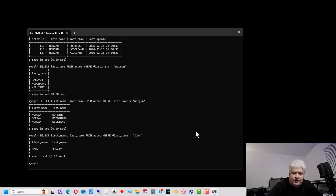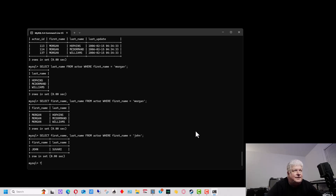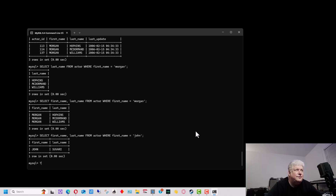Another thing you can do is use the question mark, which gives you a list of commands. It doesn't give you SQL commands — it gives you the server commands, basically. These are commands specific to MySQL, though some of them may work on other servers.